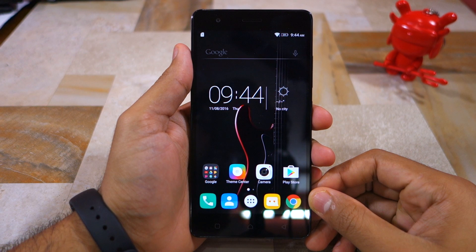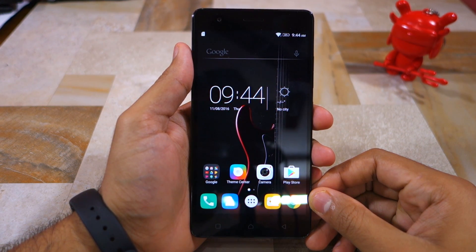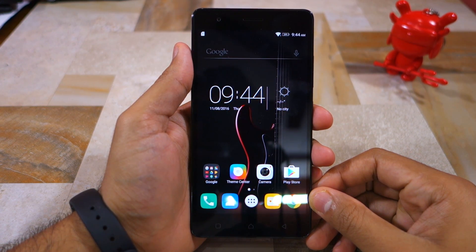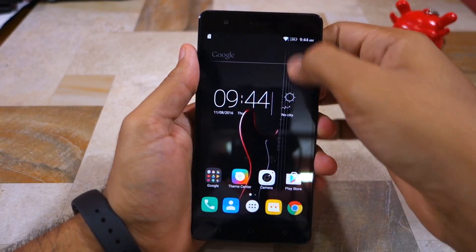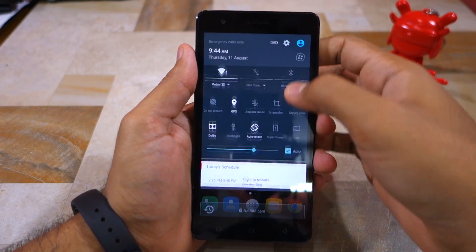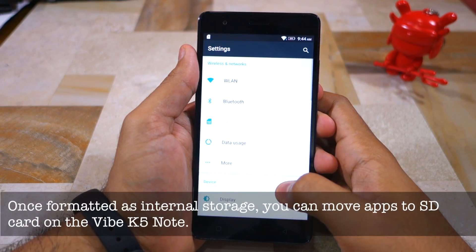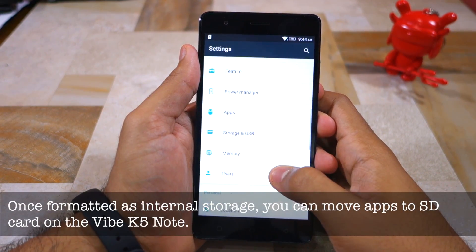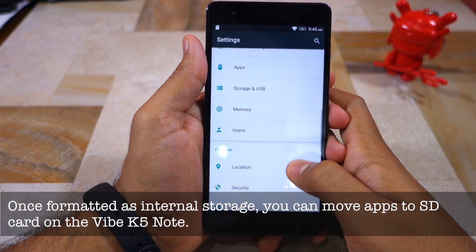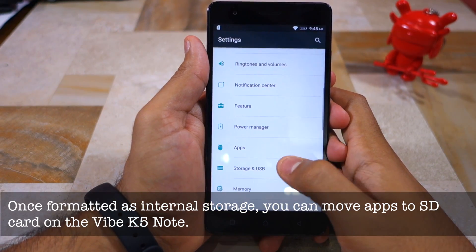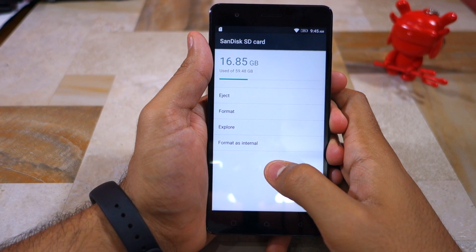A benefit of the portable storage mode is that your PC will still be able to recognize the SD card. So, to format an SD card as an internal storage on the Vibe K5 Note, you first need to head over to Settings, Storage and USB, and then tap on the SD card name.